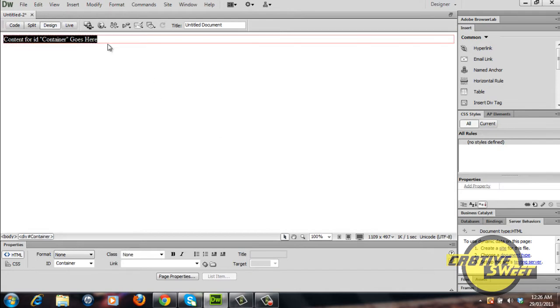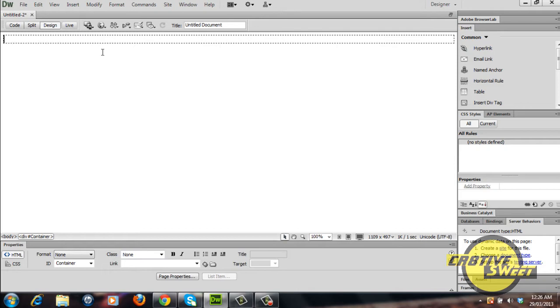This will be the container that holds all of our other divs. As you can see the div tag is rectangle in shape but we can change that by adding a CSS rule to it.